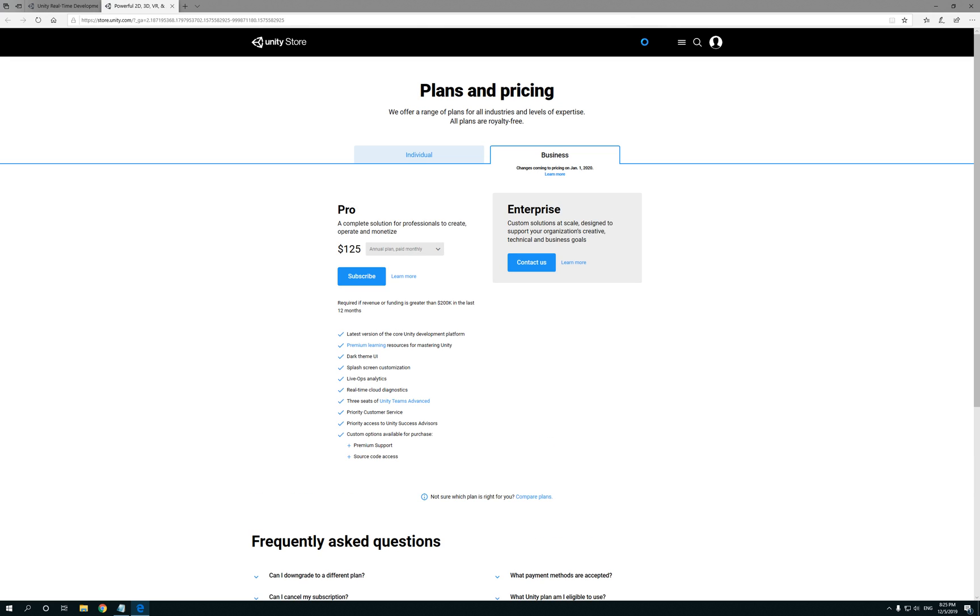Once you do, it's gonna show you Plans and Pricing. Now this is if you're starting up your own gaming company and if you were doing that I would look into any of these options. But I'm your average Joe, I'm an individual, so I'm gonna click on that tab.